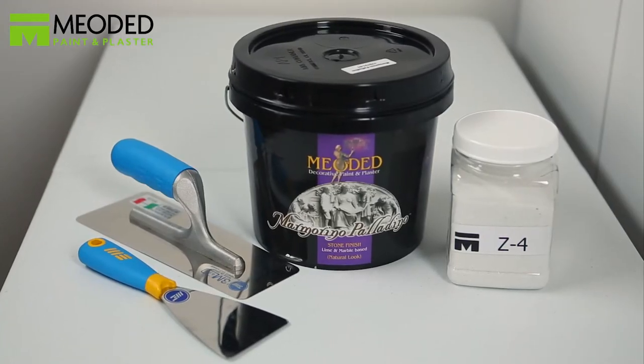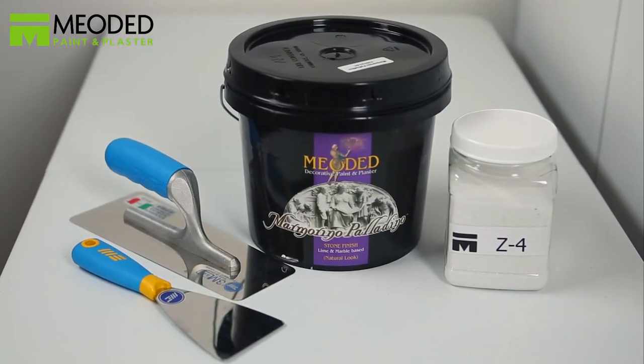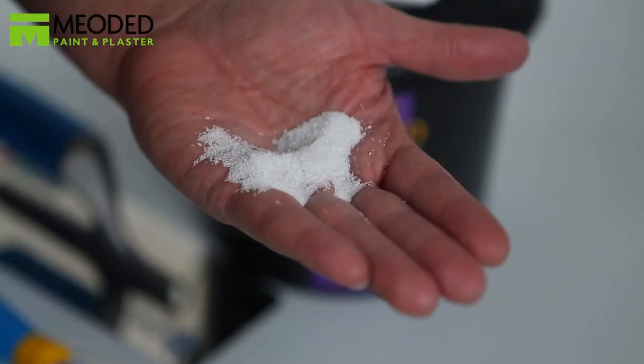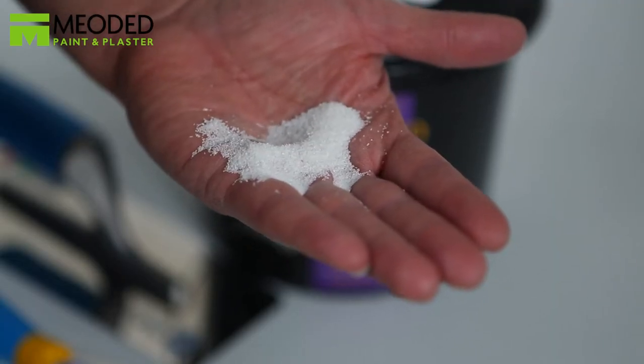Before you apply the second coat, check how much product you have and add around 10% of Z4.